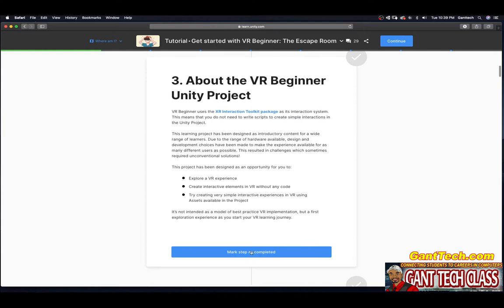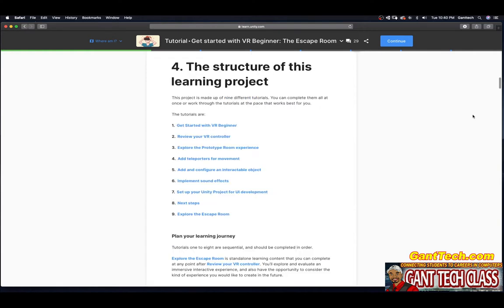The project was designed as an opportunity for you to explore a VR experience, create interactive elements in VR without any code, and try creating very simple interactive experiences using assets available in the project. It is not intended as a model of best practice VR implementation, but as a first exploration experience as you start your VR learning journey. Press Mark Complete. This project is made of nine different tutorials.